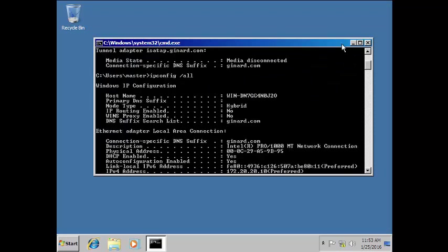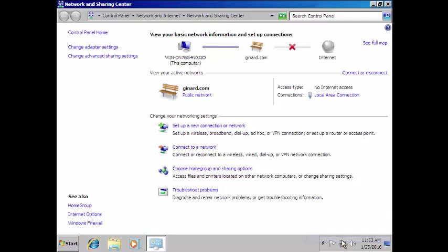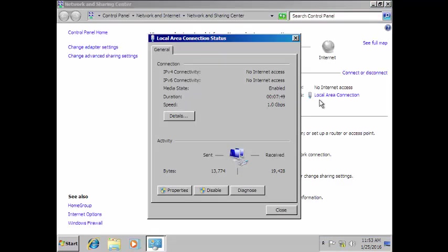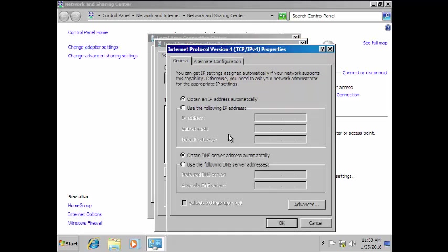One more way to check is to right-click the network icon, go to Local Area Connection, then Properties. You can see here it's actually obtaining an IP address automatically, unlike our server which we set as static.